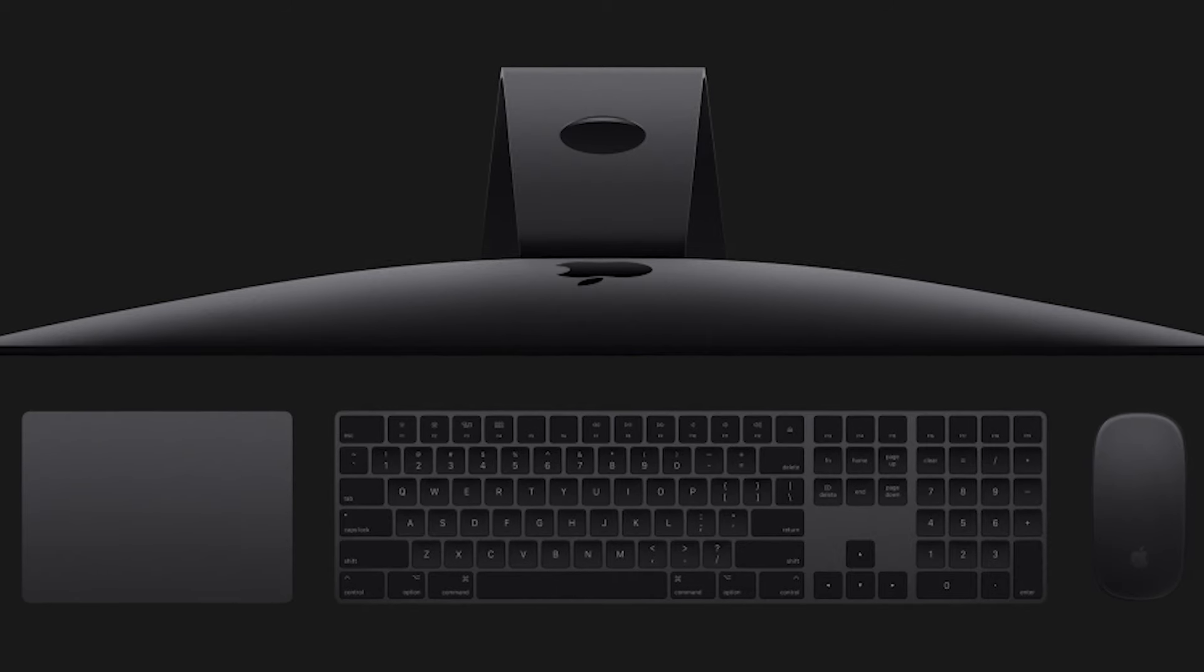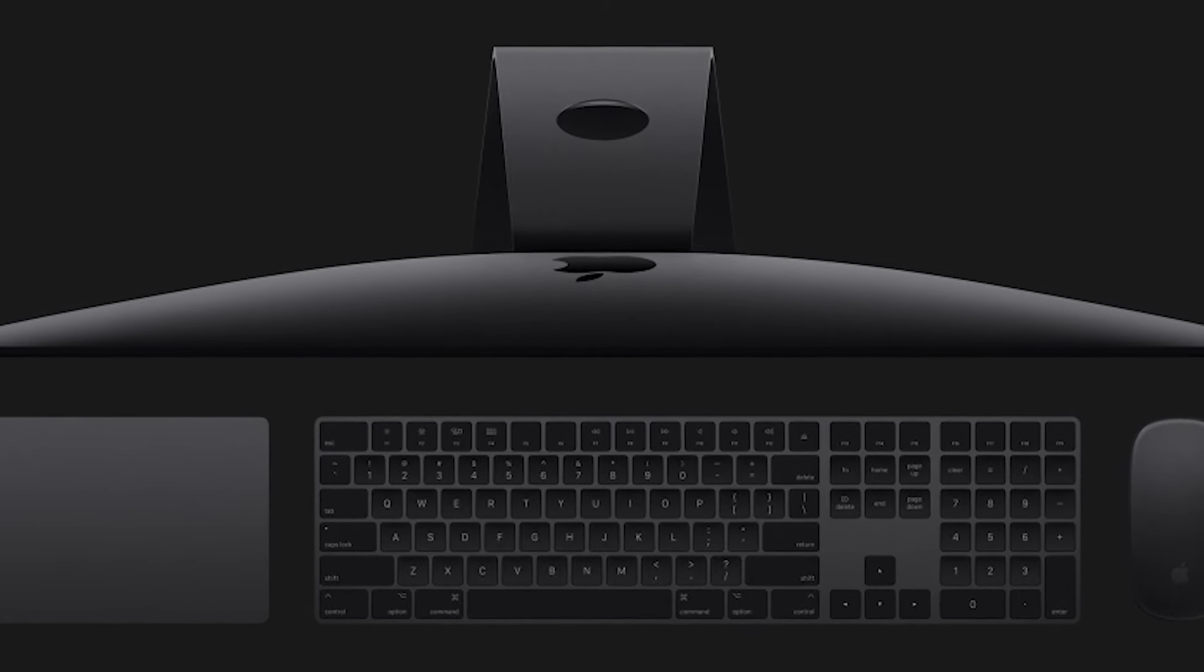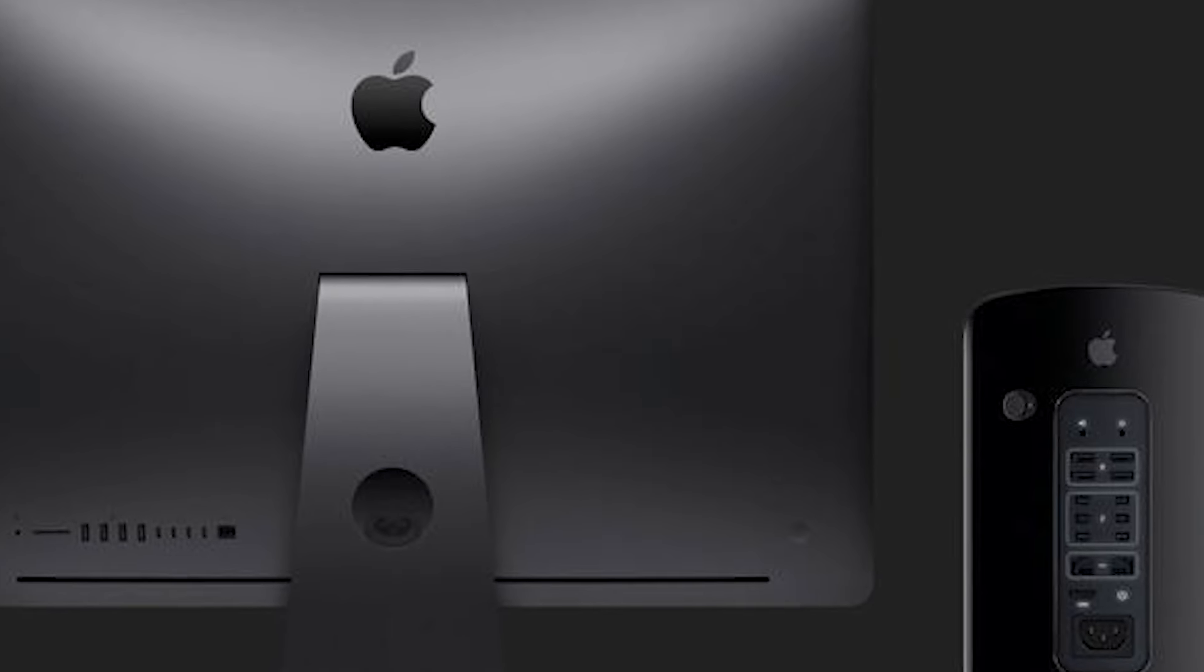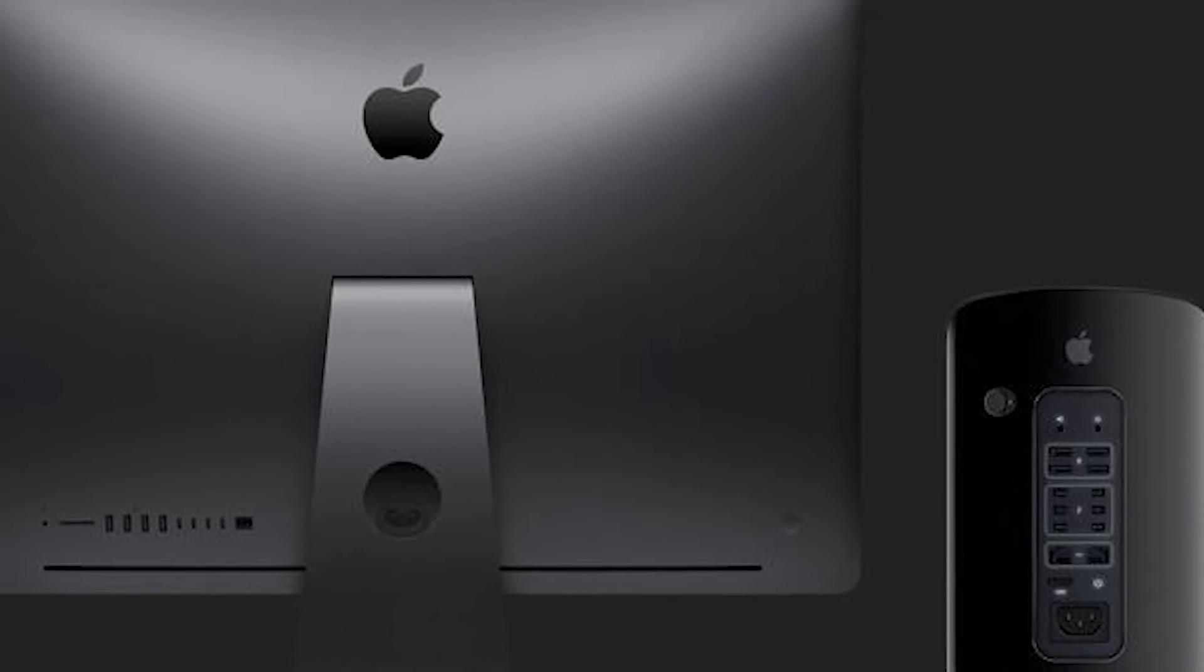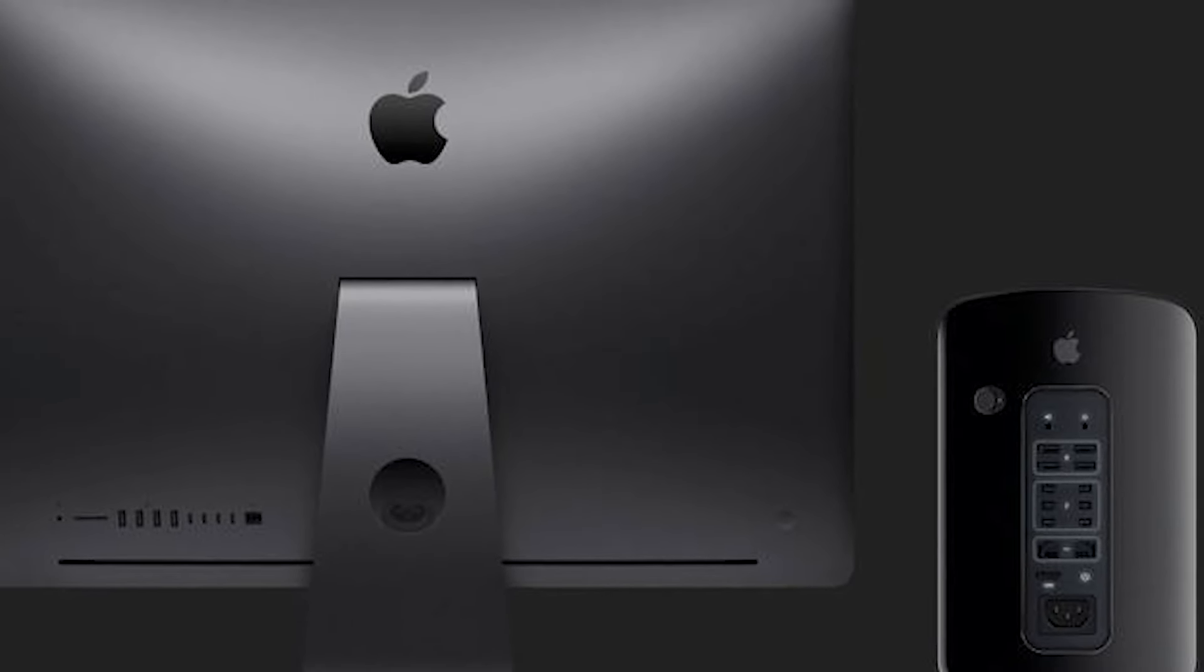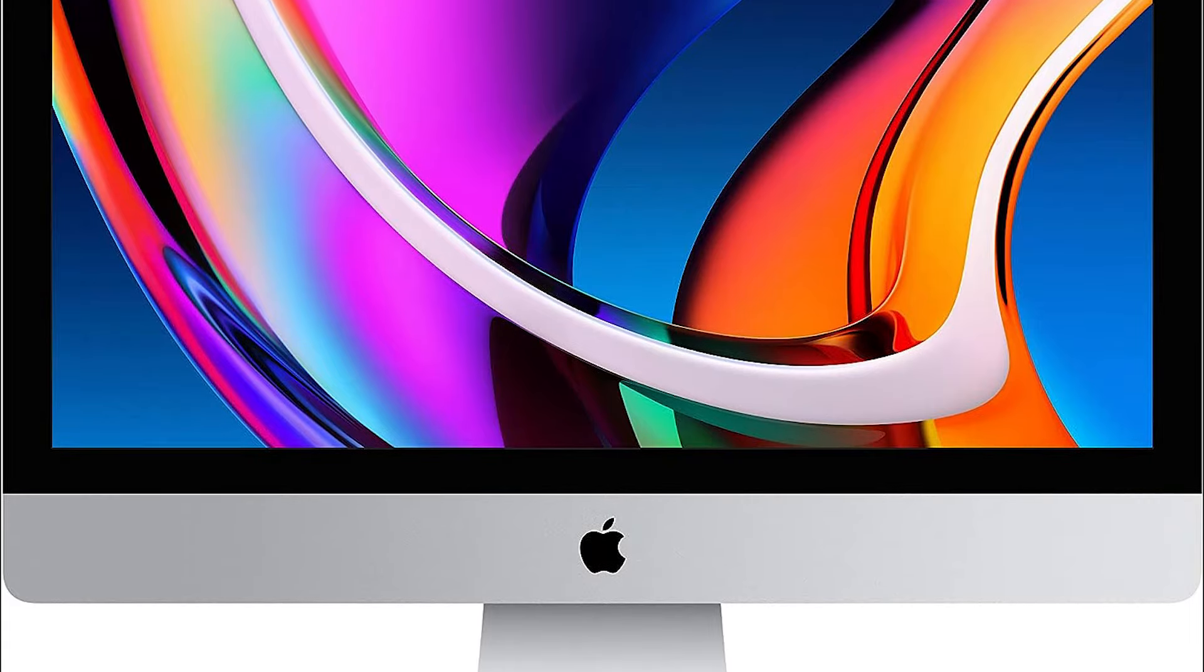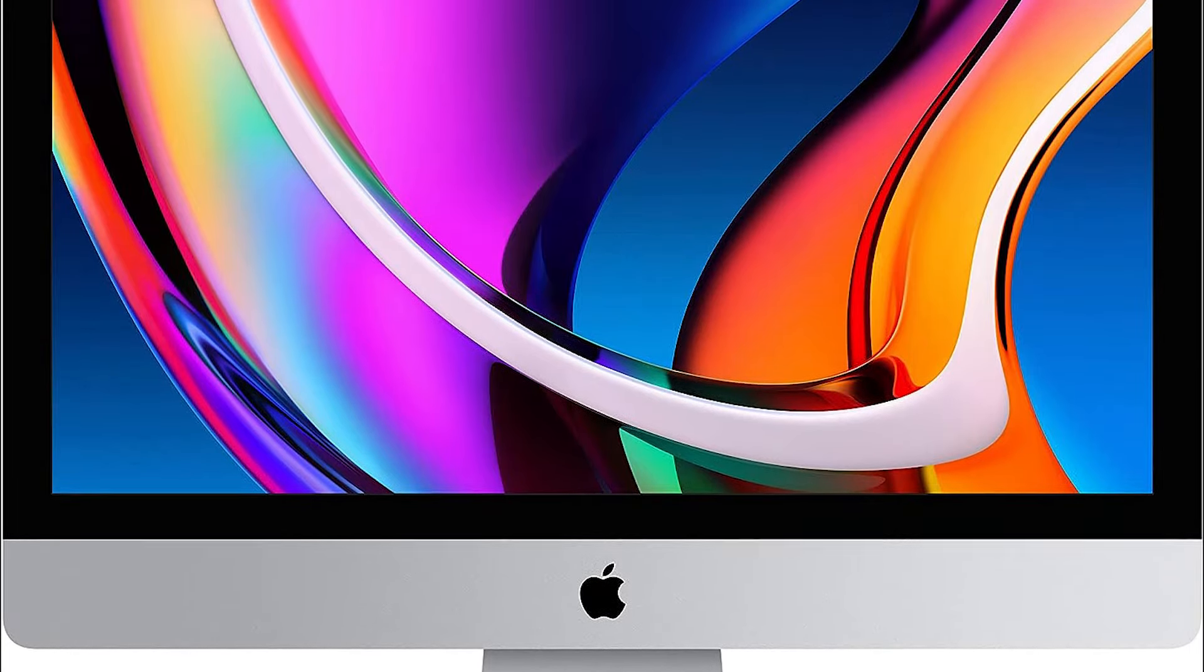Additionally, the inclusion of Wi-Fi 6 and Bluetooth 5.0 ensures high-speed internet and peripheral connectivity. The sleek design and minimal footprint of the iMac make it a perfect fit for any desk, combining aesthetic appeal with powerful functionality, making it a top choice for anyone from professionals to students.